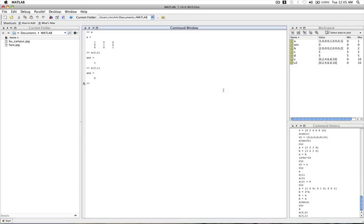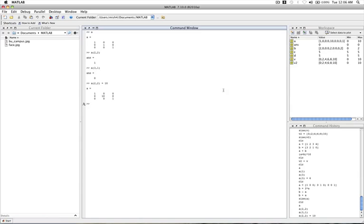Like before, we can modify elements using a similar technique. So let's say we want to make the middle element a 10 instead of a 1. We can do this by accessing the middle element A and setting it equal to 10. So now if we look at our matrix A, we see that A has a 10 for its middle element.